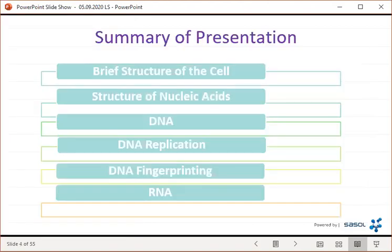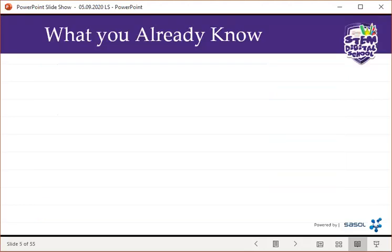The summary of today's presentation: we'll be looking at the brief structure of the cell, the structure of nucleic acids, DNA, DNA replication, DNA fingerprinting — which is also called DNA profiling — and we'll also be looking at RNA.